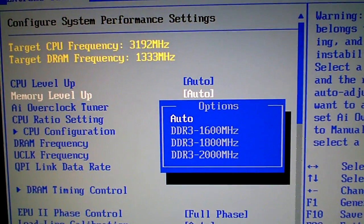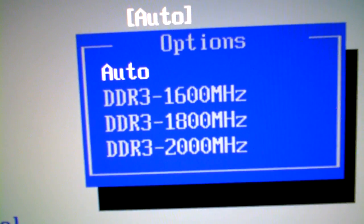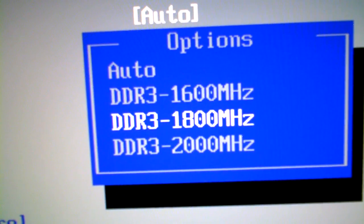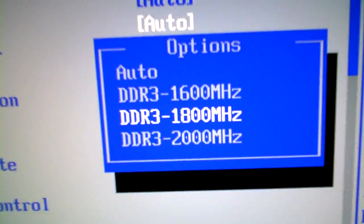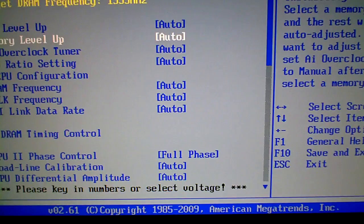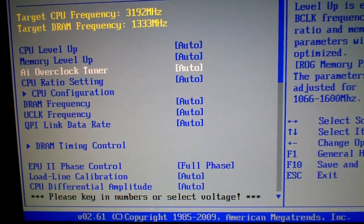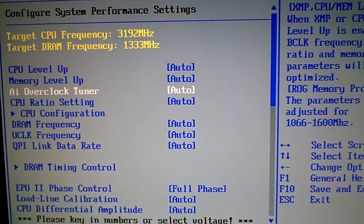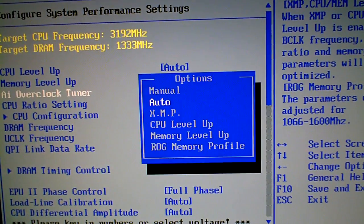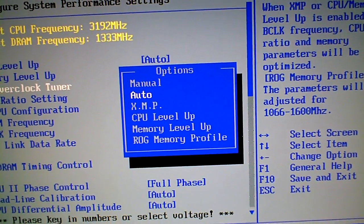Same thing with the memory. AI overclock - I doubt I'll ever use that.